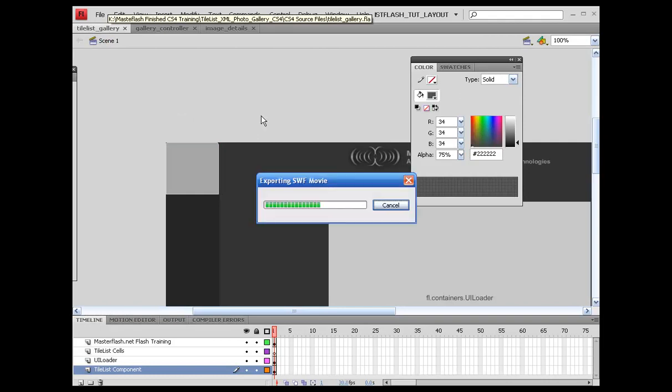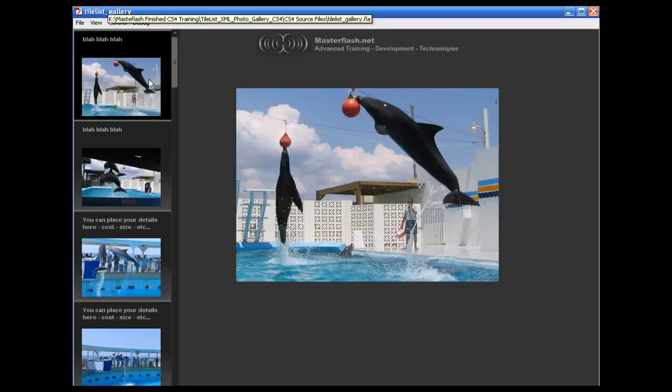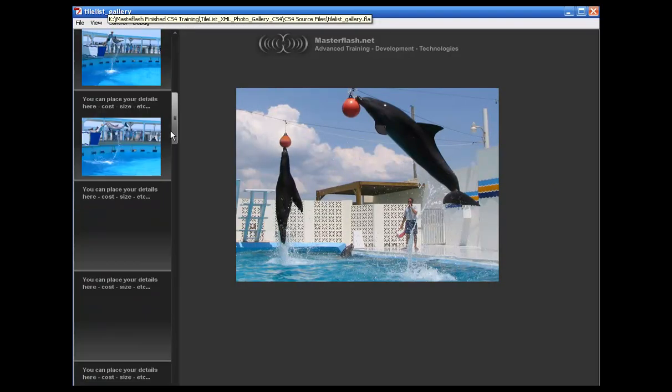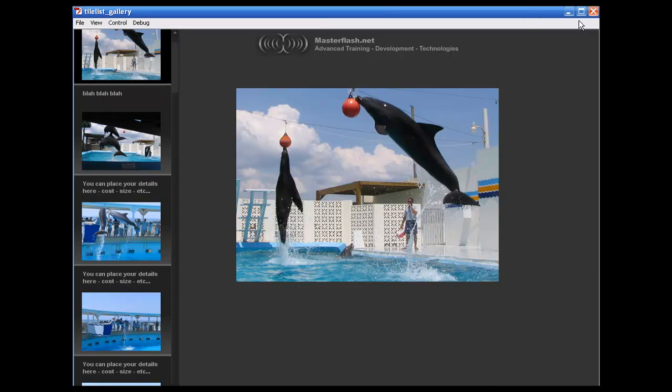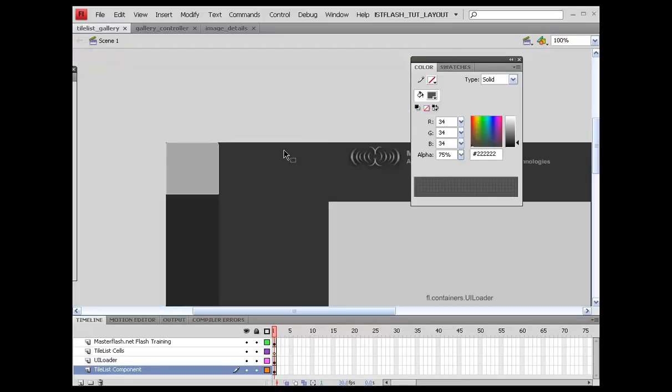Let's go ahead and make sure that we made that connection. I'm going to publish this. All right, no errors. Okay.